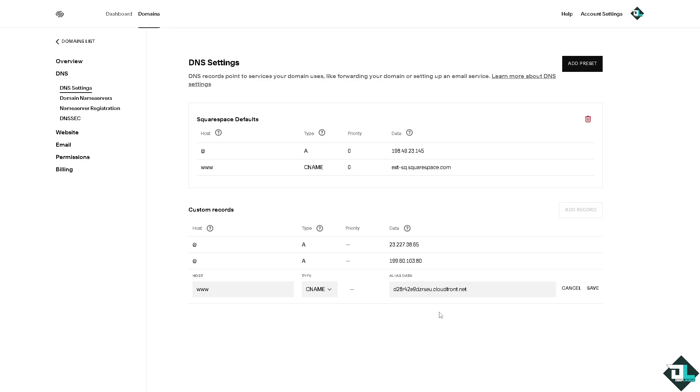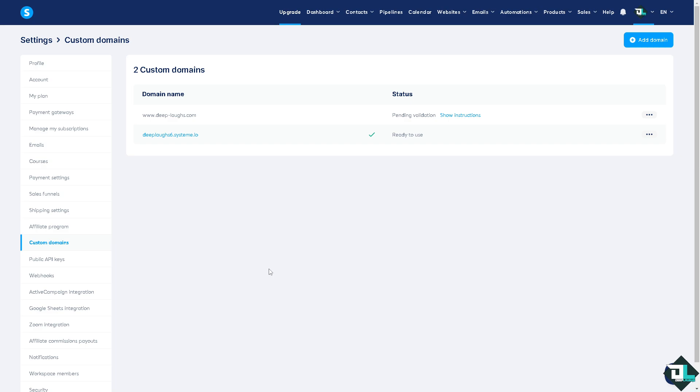Once you've added that, click on Save and then Save Changes and wait for the propagation. Because DNS propagation can take up to 48 hours. So when you go hover back to the System.io, you don't have much choice but to wait for it because we need the system to verify the domain.